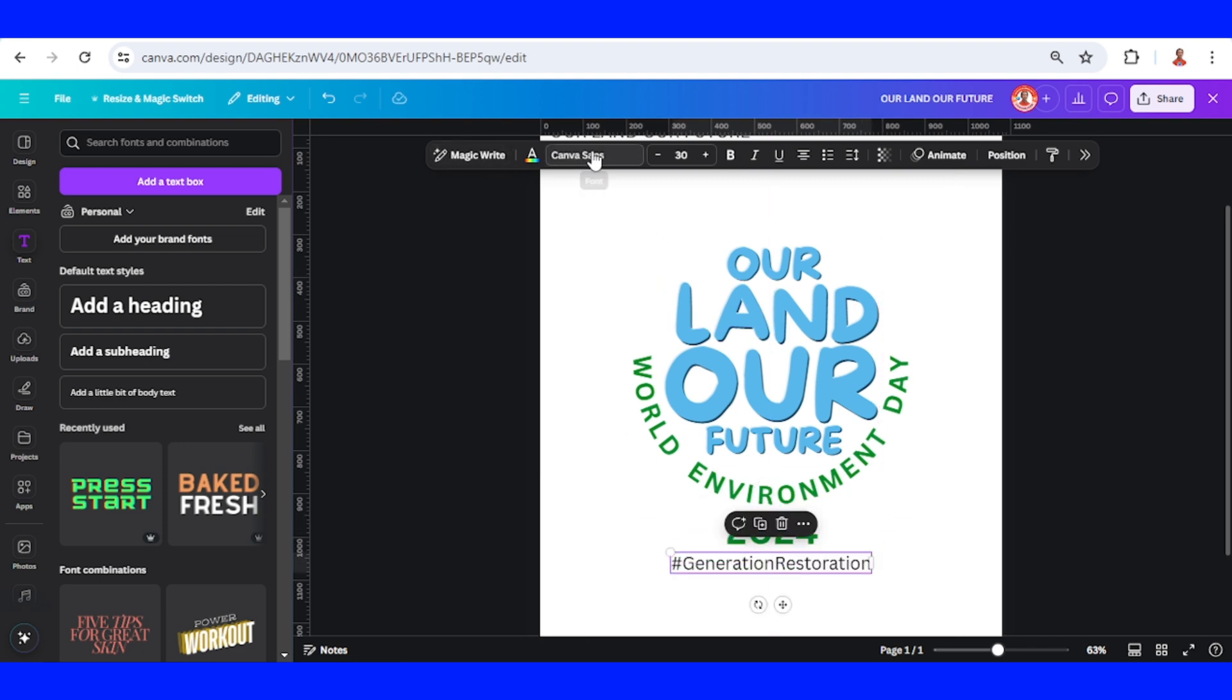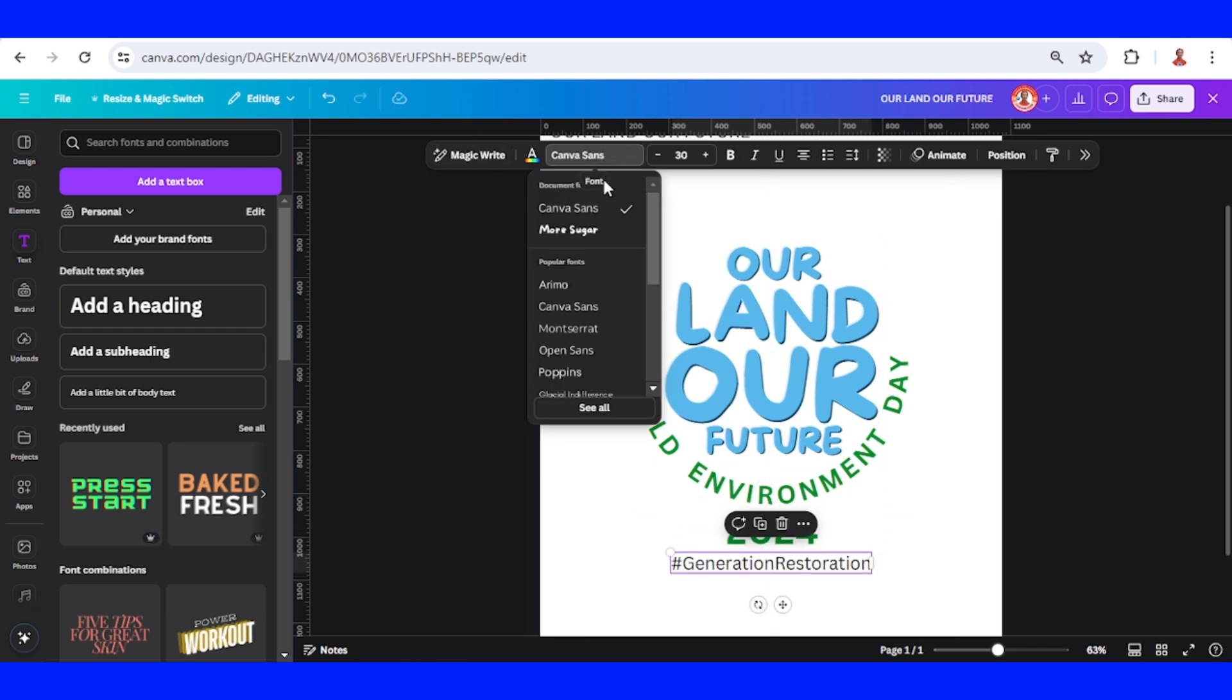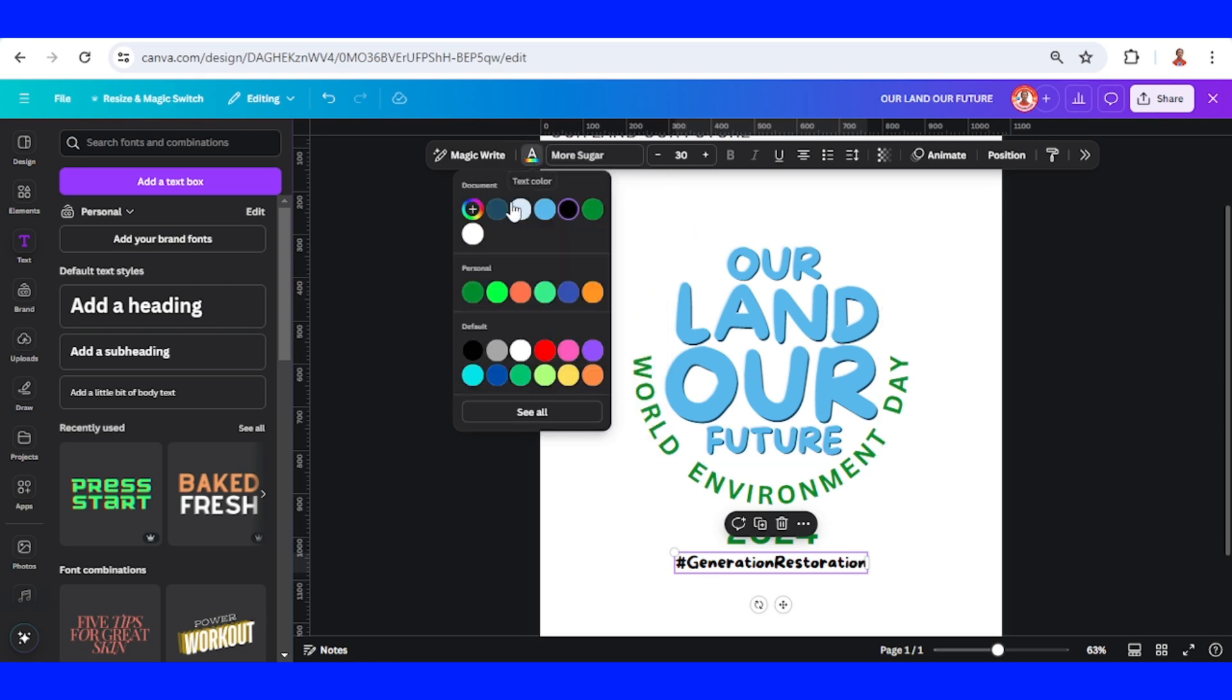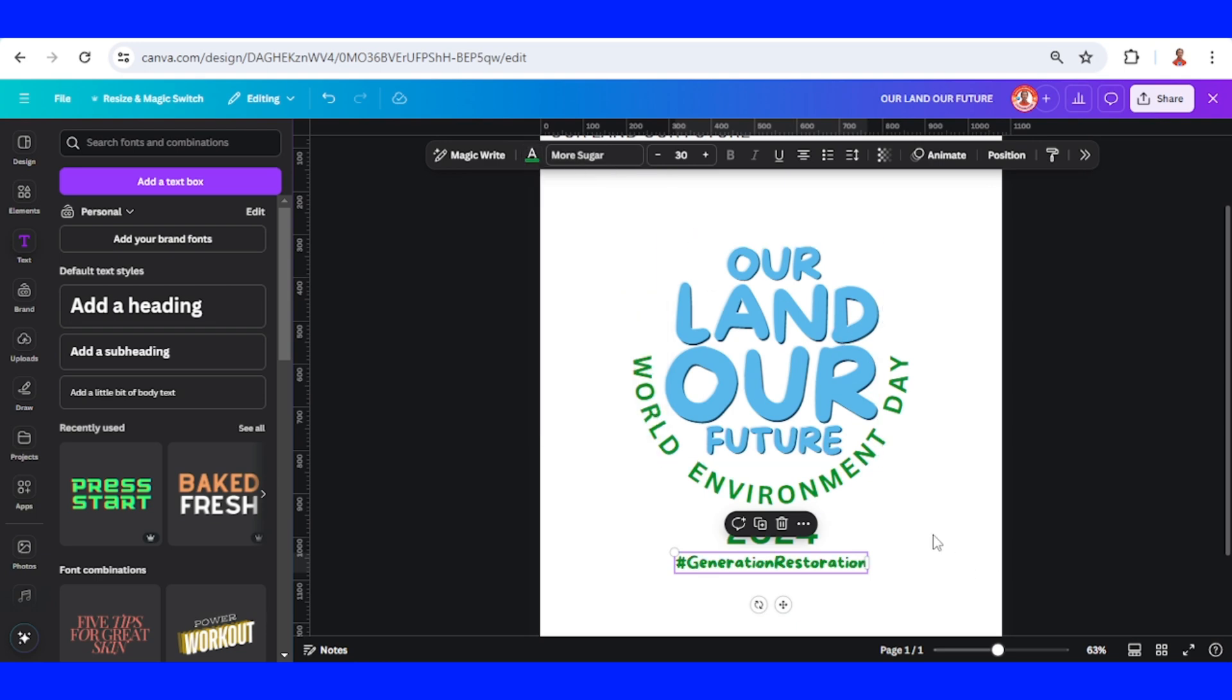Now I will use this hashtag. I will change the font to More Sugar and the color to this dark green.